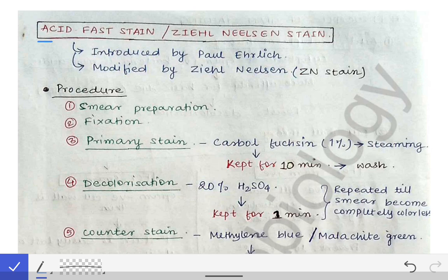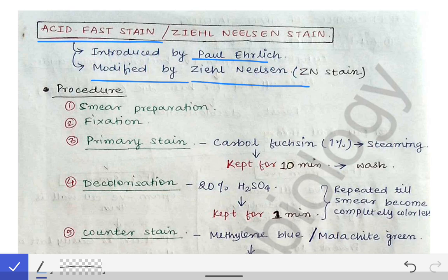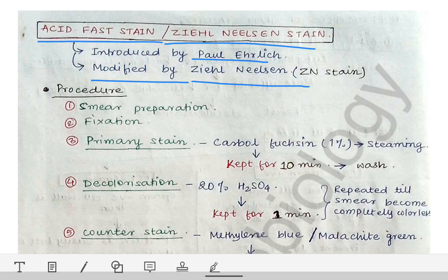Today's topic is the acid-fast stain. In our last lecture we discussed the gram stain and its principle. The acid-fast stain was first introduced by Paul Ehrlich, and was later modified by Ziehl-Nielsen. As a result, it is also called the ZN stain. Today we more frequently use the term ZN stain or Ziehl-Nielsen stain rather than acid-fast stain.